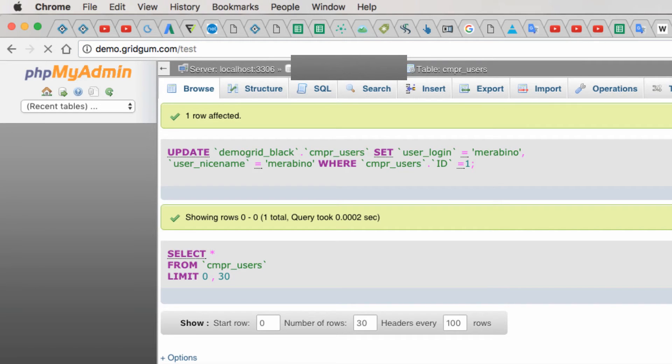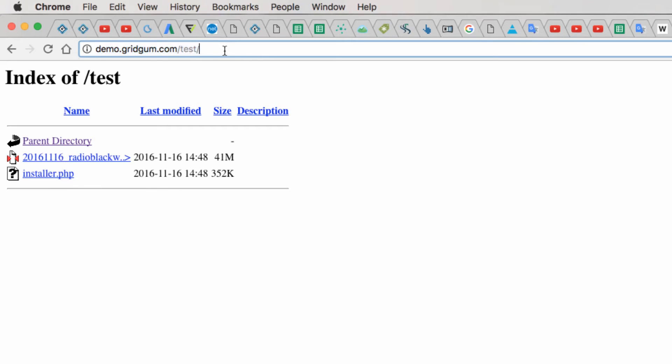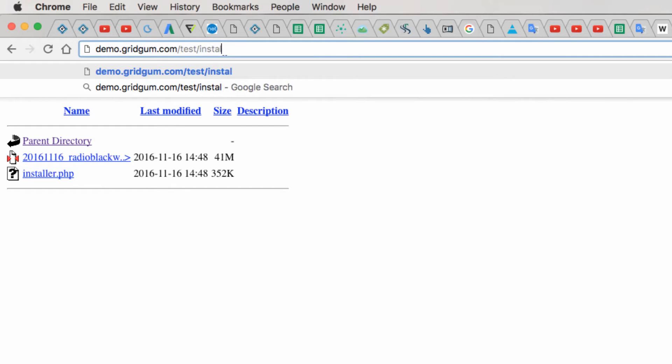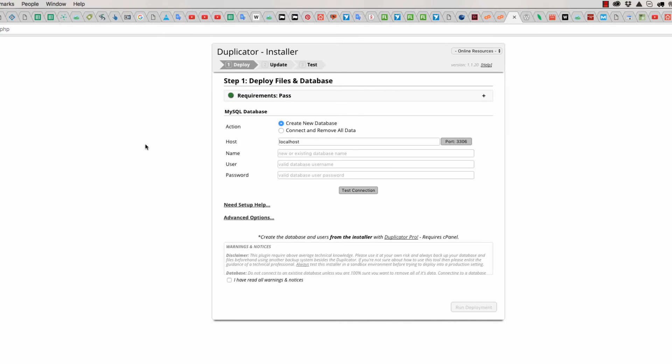As you can see, we have two files here. We need installer.php file. Click on this installer.php, and now you should fill these fields.